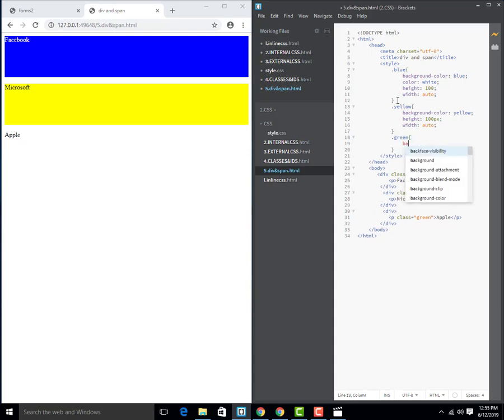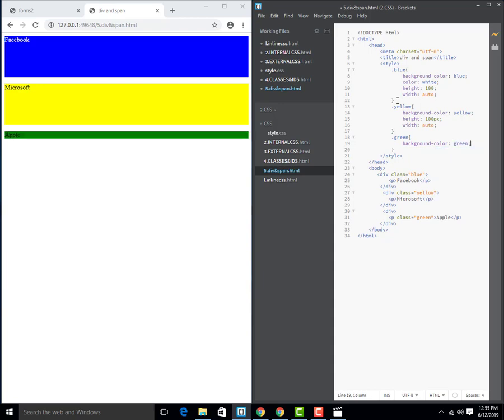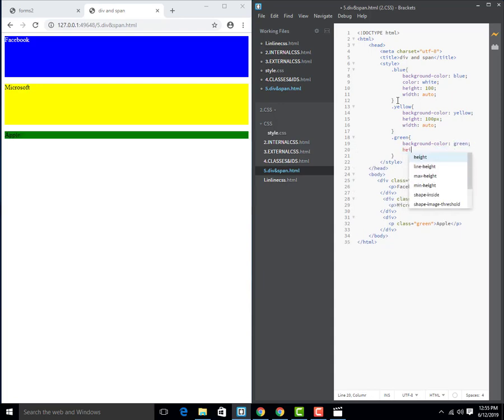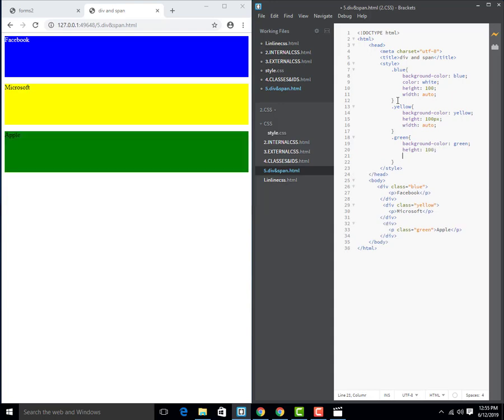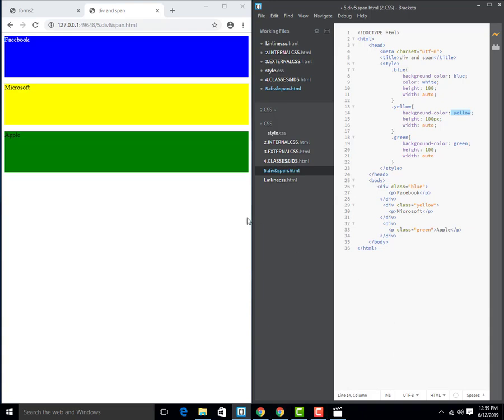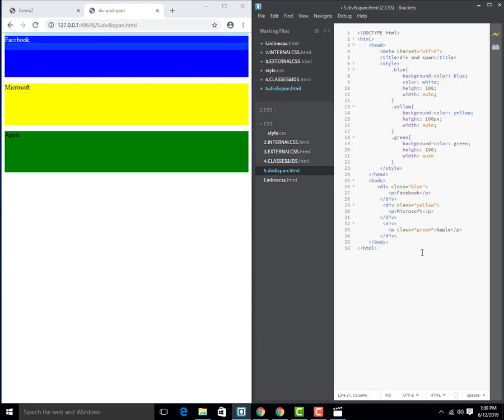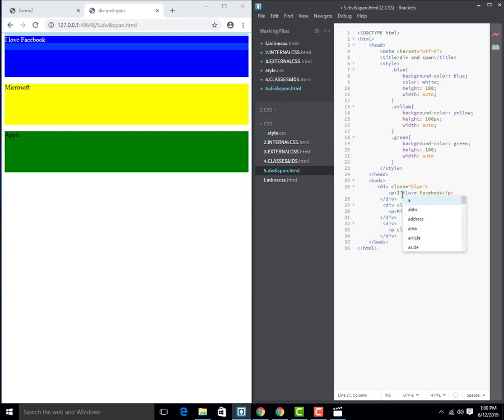So we use this to style block elements using division. Now let's go for span. Span is for inline elements, which is used to group inline elements and style using CSS. For that I will add text like I love Facebook. I will add span for styling the word.